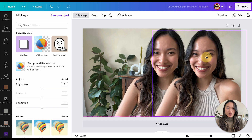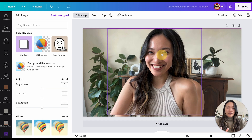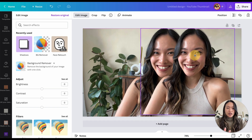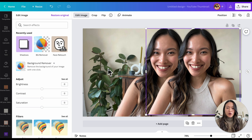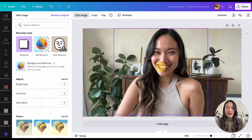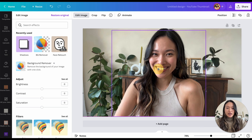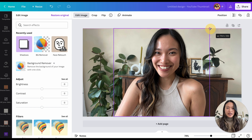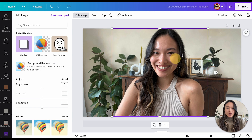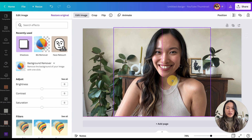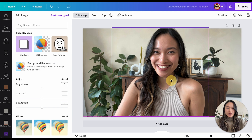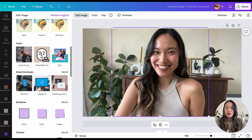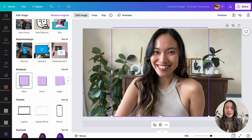Now you have basically one version of the image on top that has no background, and one image that has the background. I'm just going to resize it to fit on top of the bottom one — this is what I ultimately want it to look like. Now we're going to go down to Shadows.